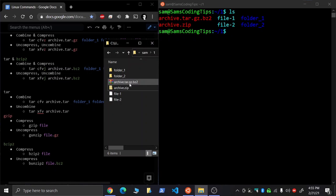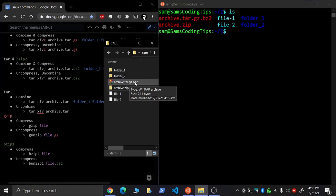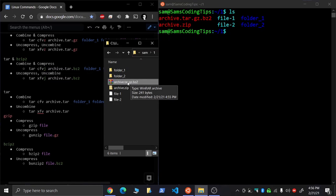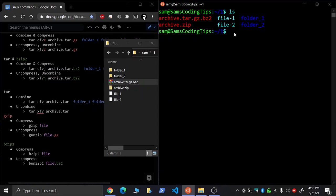that has two compression methods on it, here we have a gzip and a bzip2 on it. Occasionally you'll see this, which is really stupid to use both, but in the event you see this, here's how you would uncompress that.